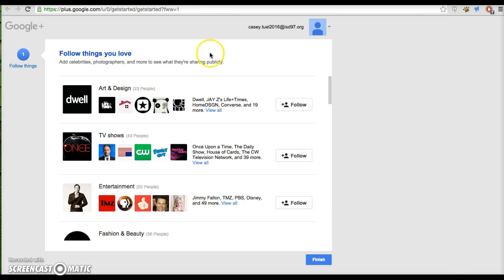When you get here, it's going to tell you things you can follow. I'm under Casey's, I'm not going to follow anything for him, but if you're interested, you could.